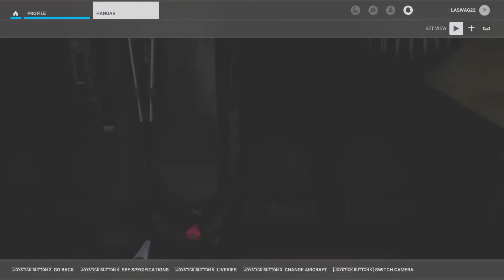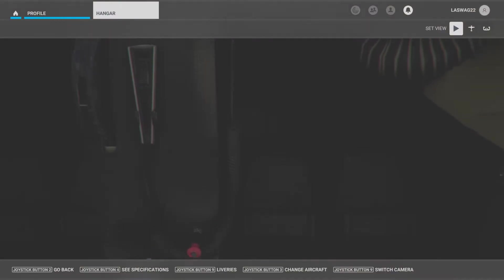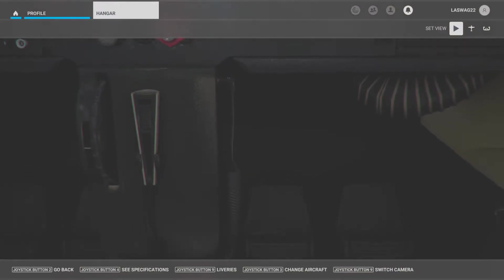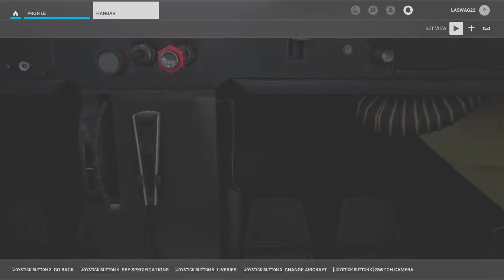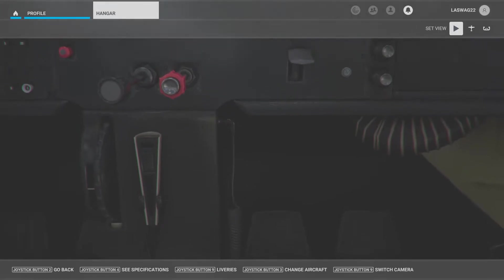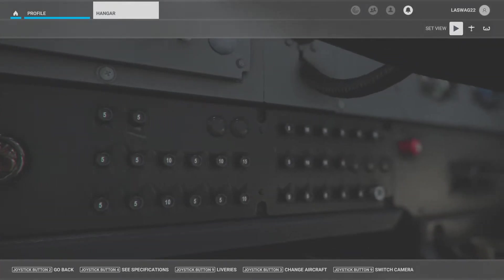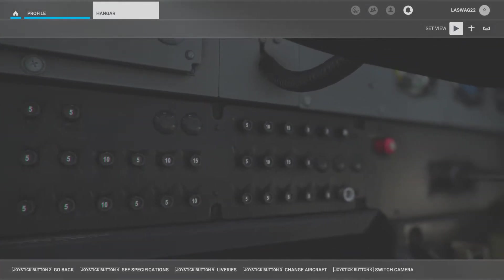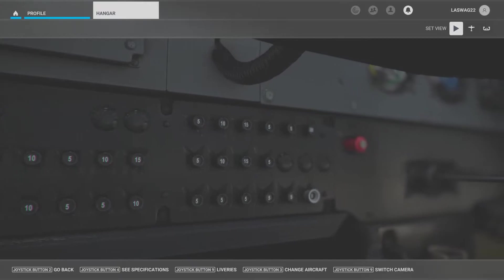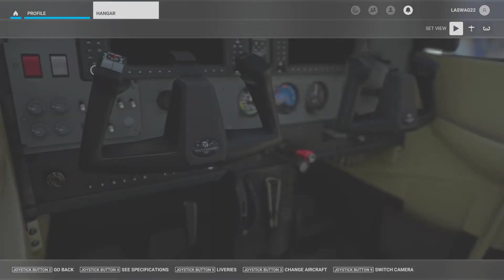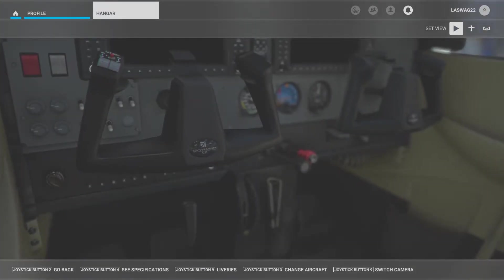In this maneuver execution video we will not be covering detailed aerodynamics, maneuver diagrams, common student errors, or the ACS standards. This video is to simply explain and demonstrate the execution of the maneuver, and will vary based on the aircraft you are flying.